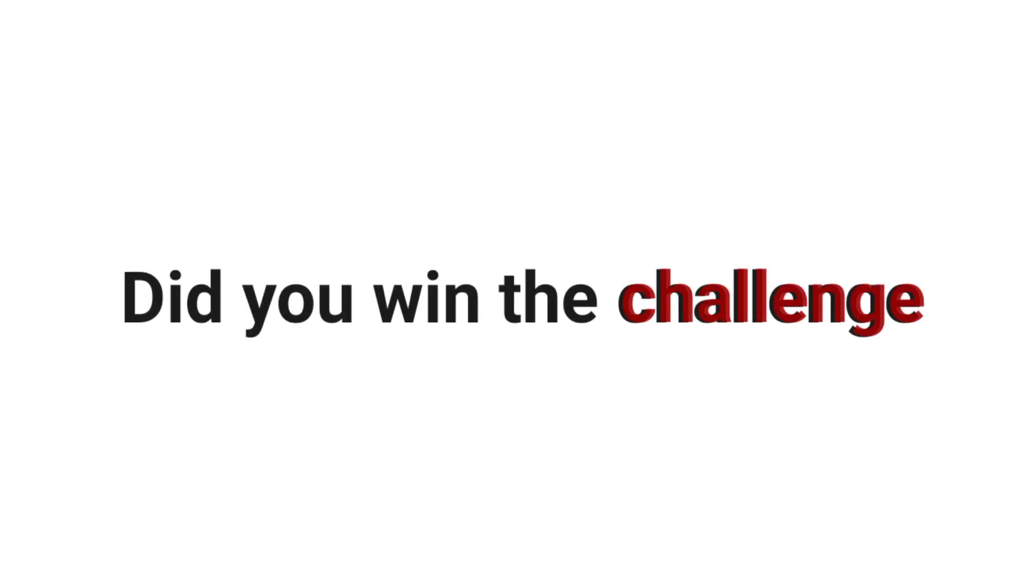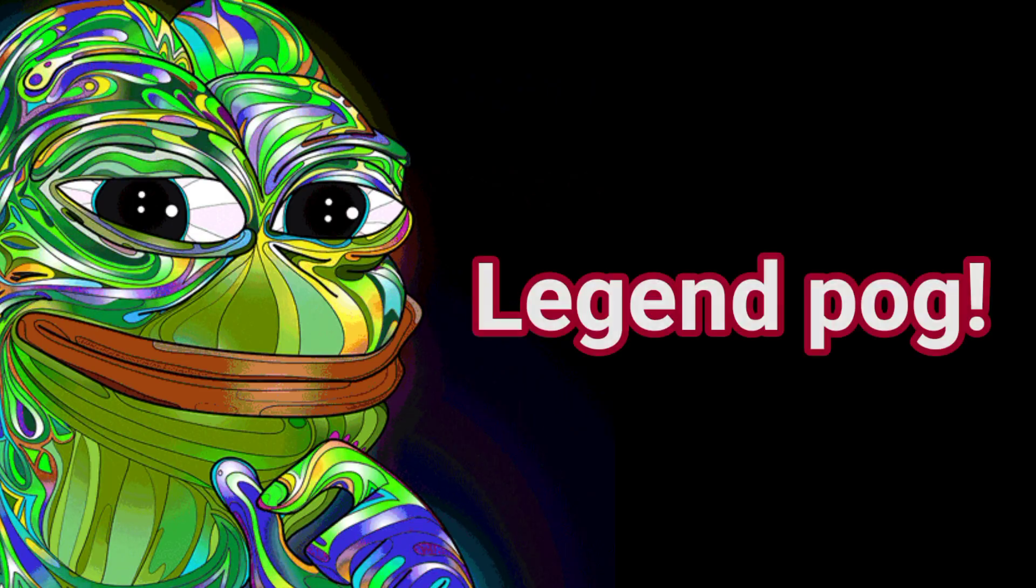So did you win the challenge? Watch this video again if you lose. Legend Pug.